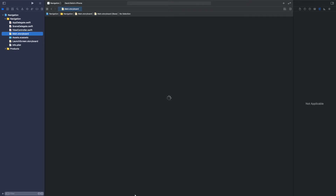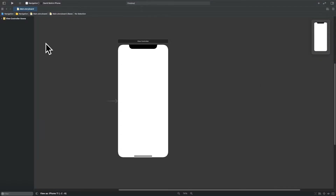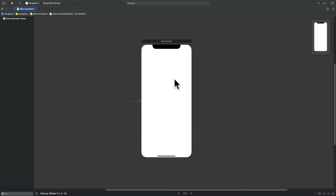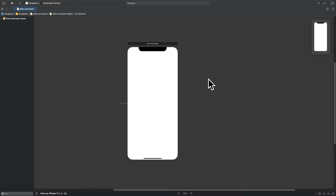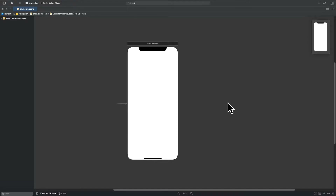To have a wider screen to work with, we can hide these two menus so we have the full canvas to play with. As soon as the project loads, we currently have one view controller. We only have one page, and what we want to do in this tutorial is create multiple pages and show how we can navigate in different ways with different transitions from one page to the other. I've also created another video showing how to pass information between pages — I'll have a link to that in the description.